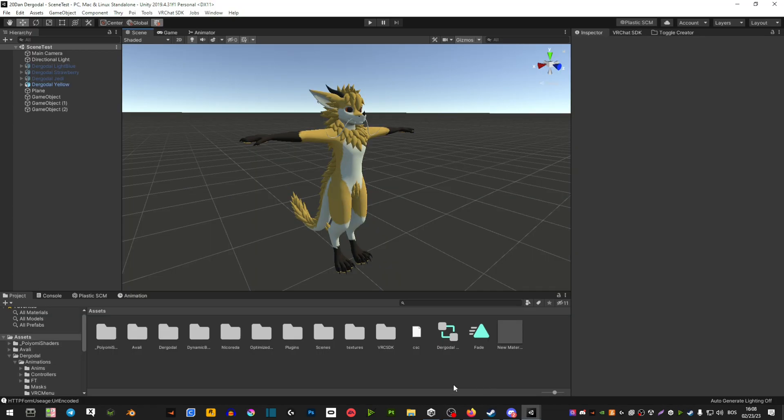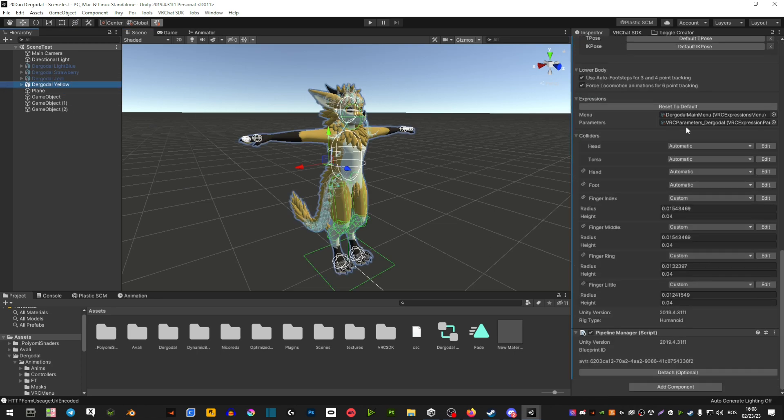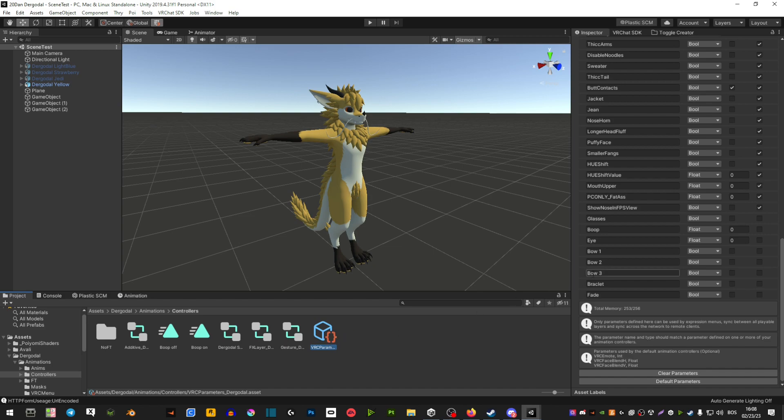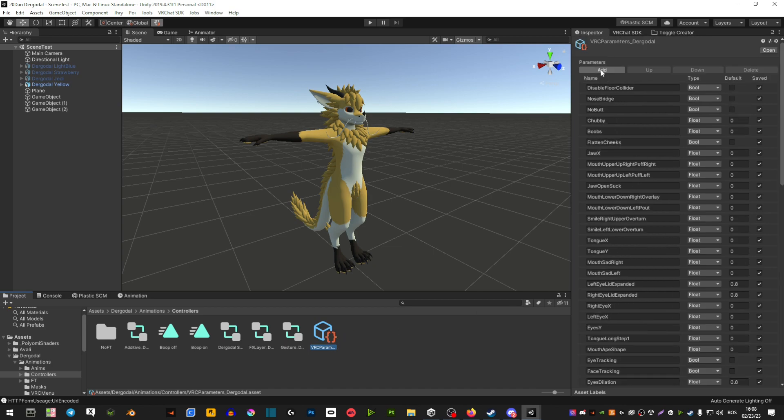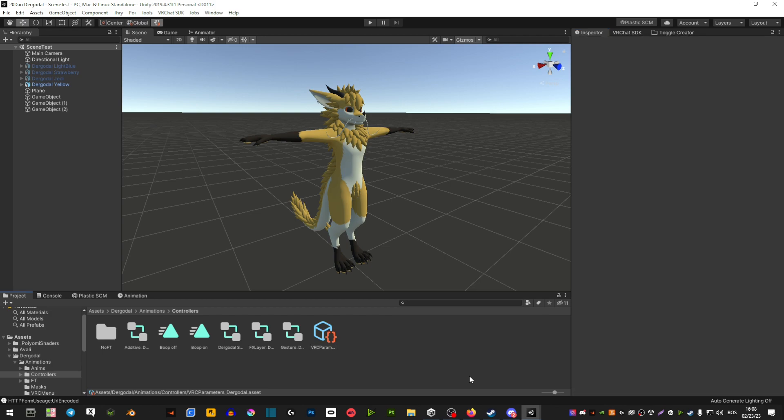The first thing you're gonna do is click on your avatar on the right side, go down, hit over to parameters, select the parameter, add a new parameter, and you're going to call it the same name as you did your animation.